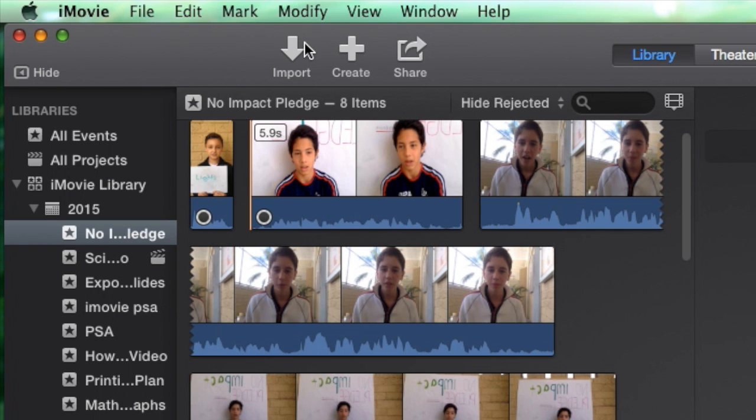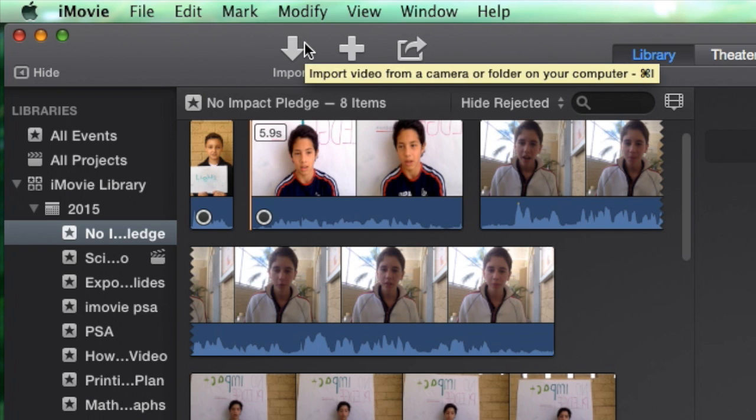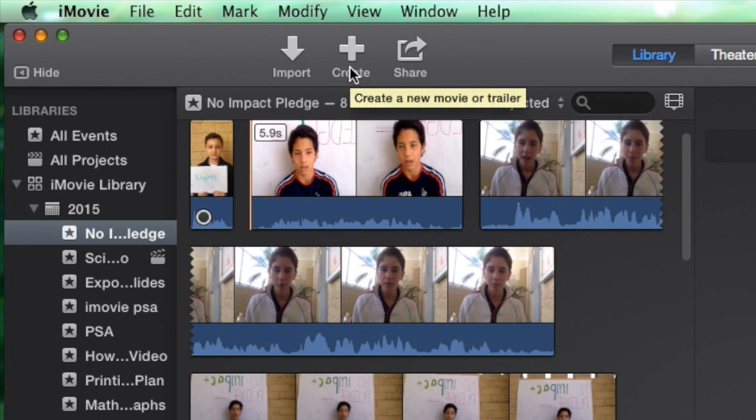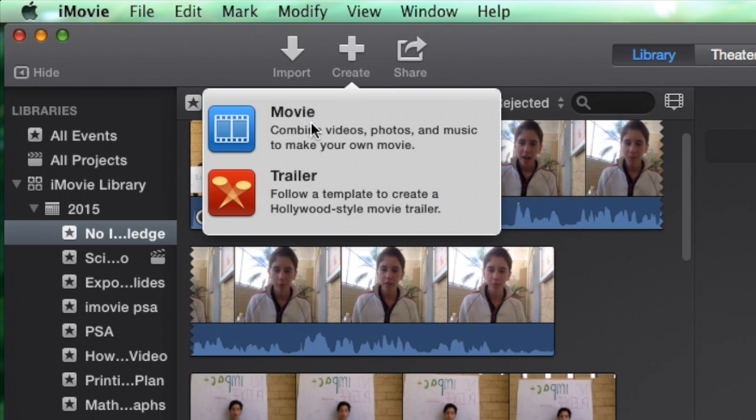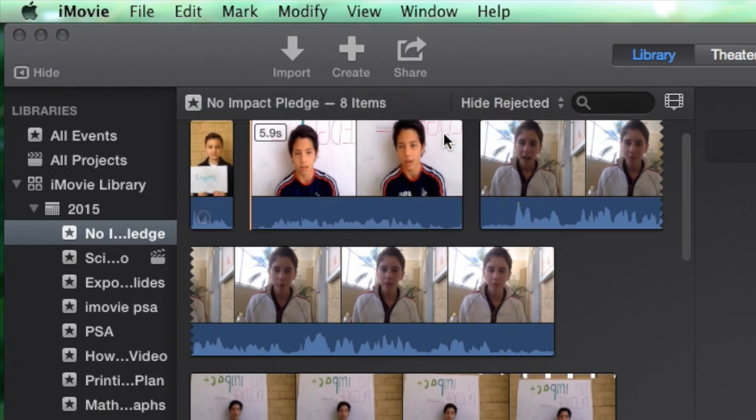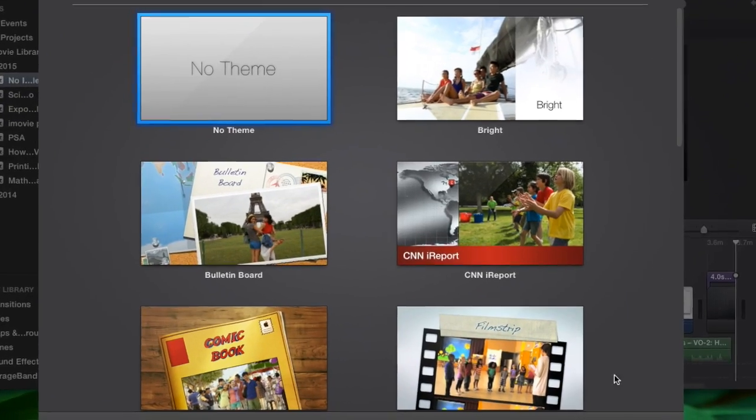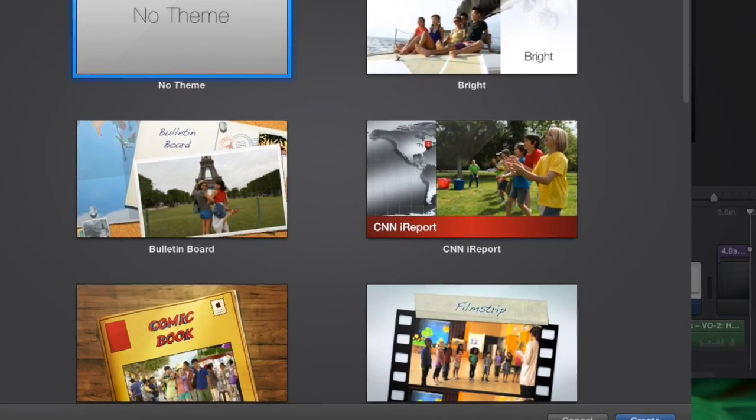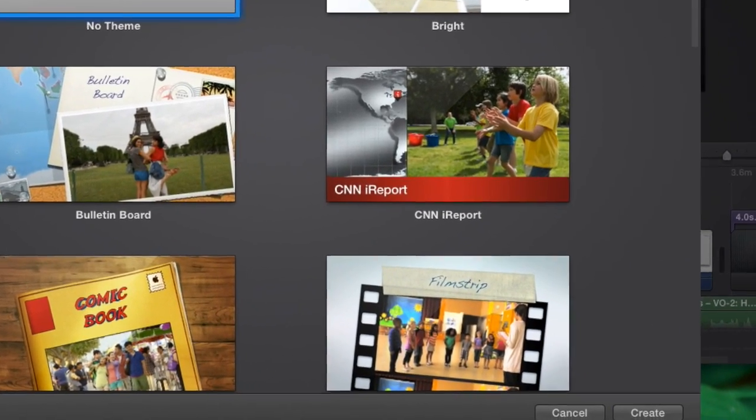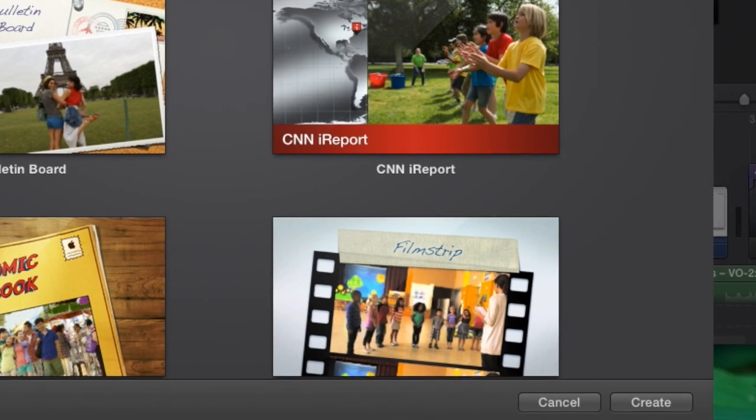After the files are finished importing I need to create a new movie or trailer. So I click on movie. I use no theme and then click create.